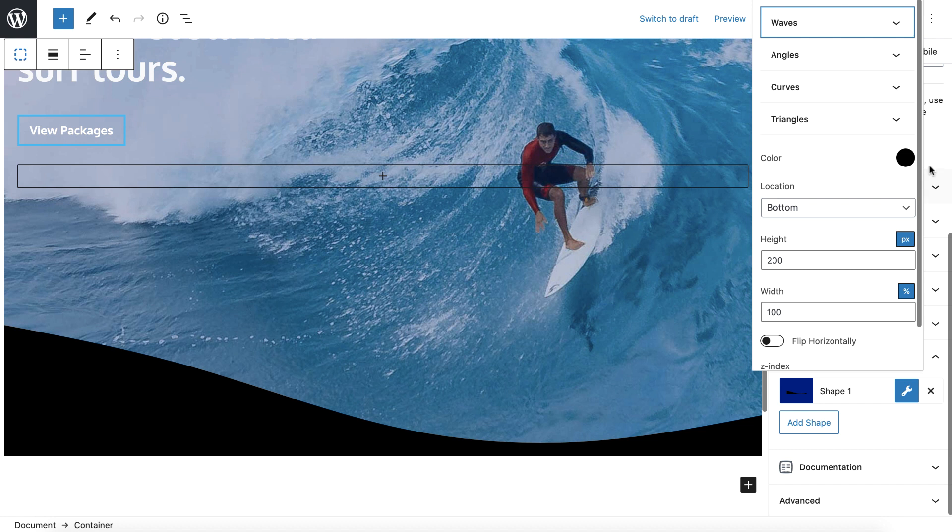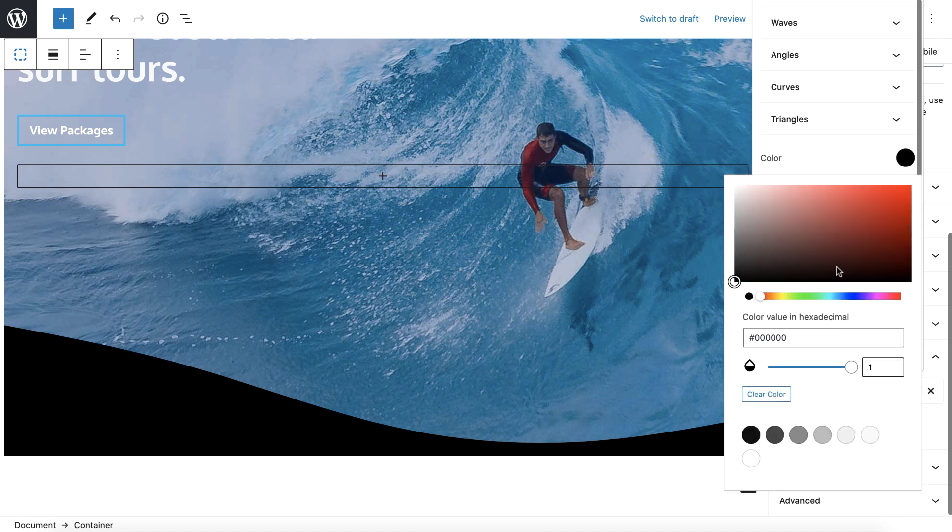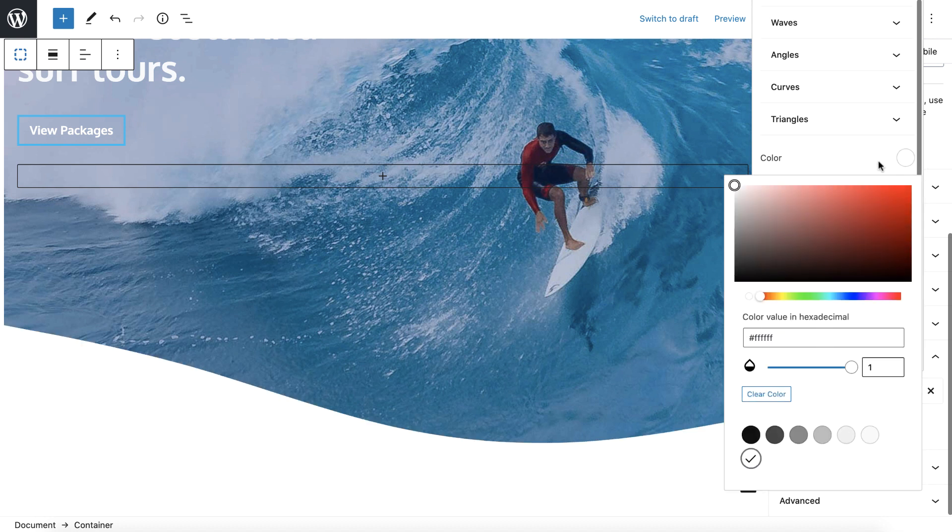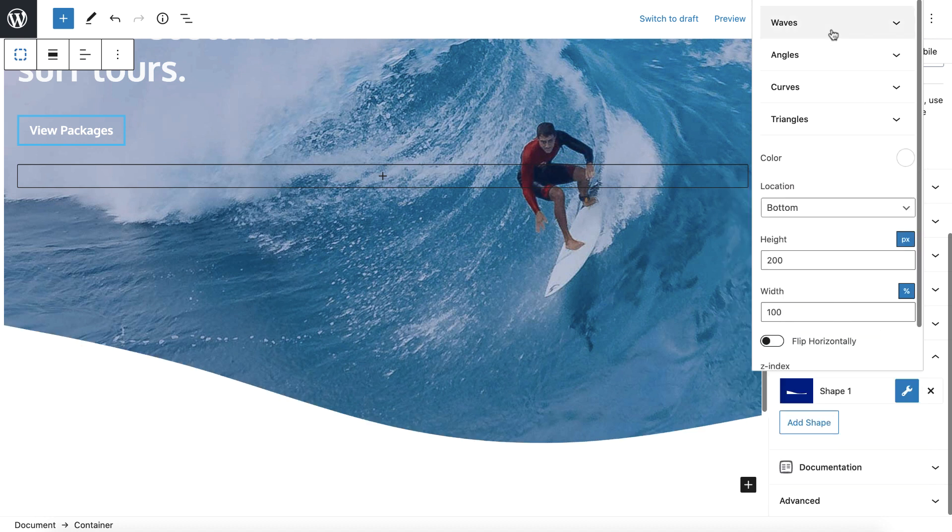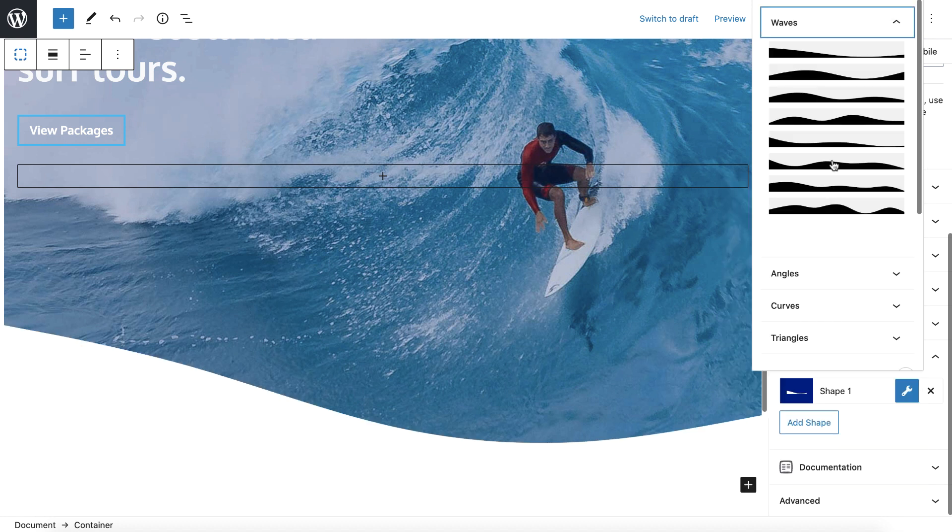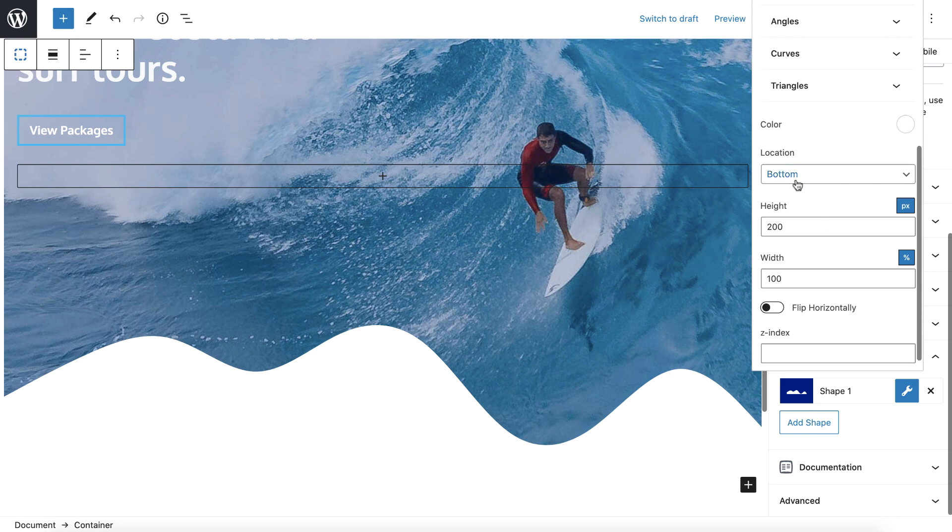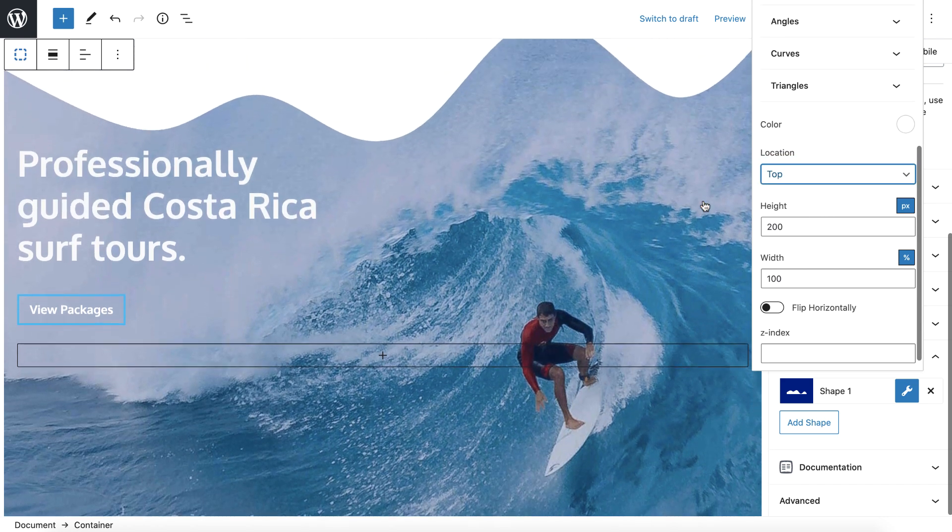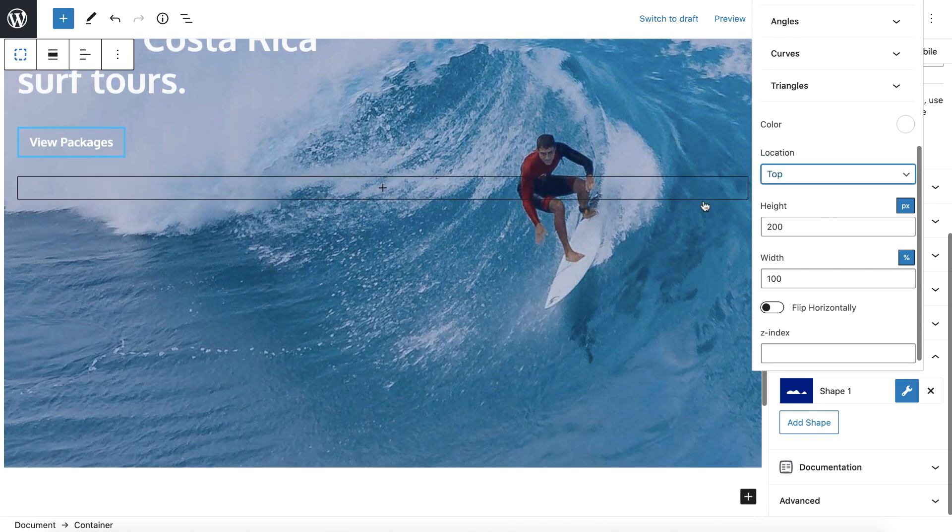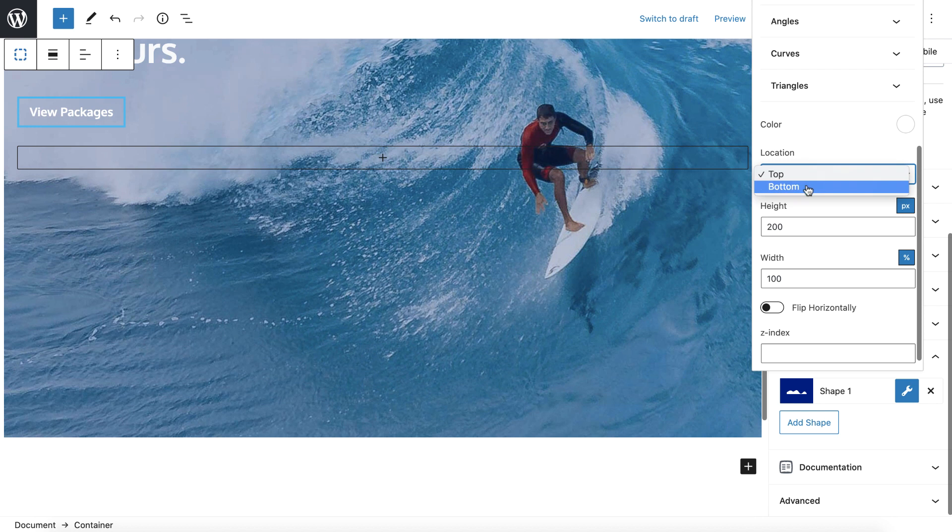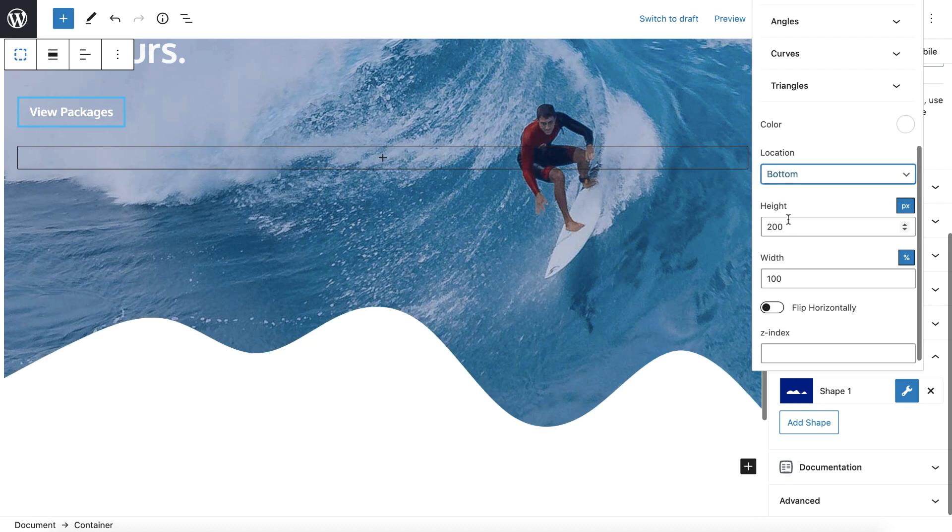And I'm going to want that white. So I can just change that to white. And then these are all the wave options you have. There's different versions. You can change the location to the top or bottom. You can change the height.